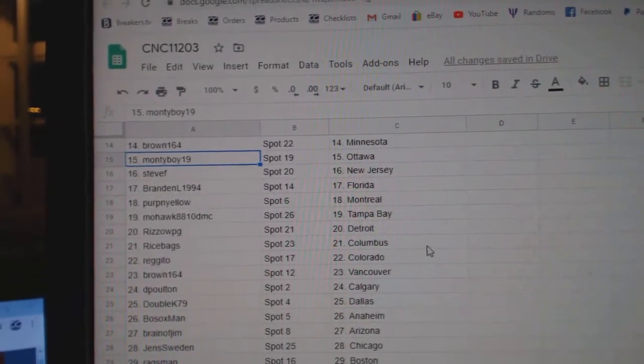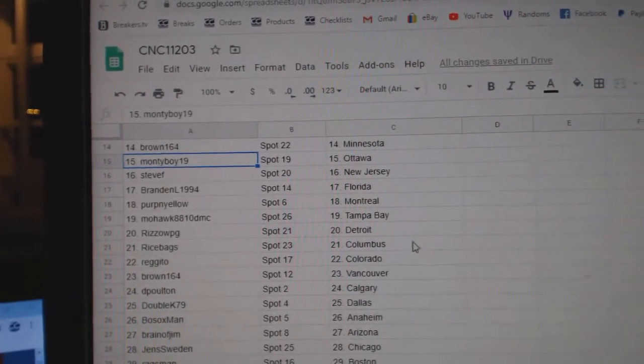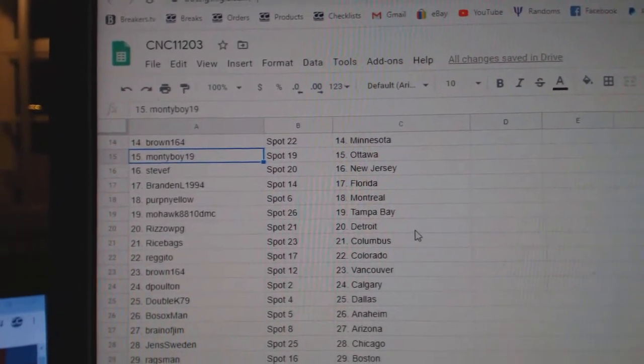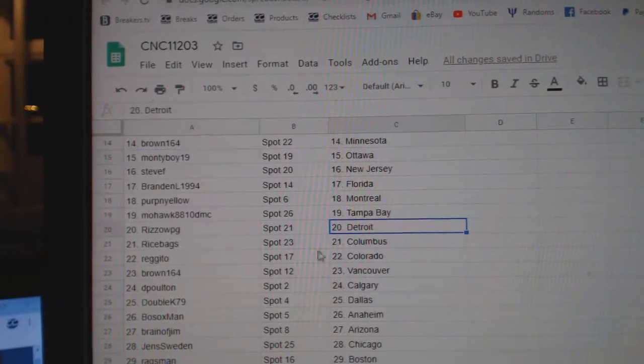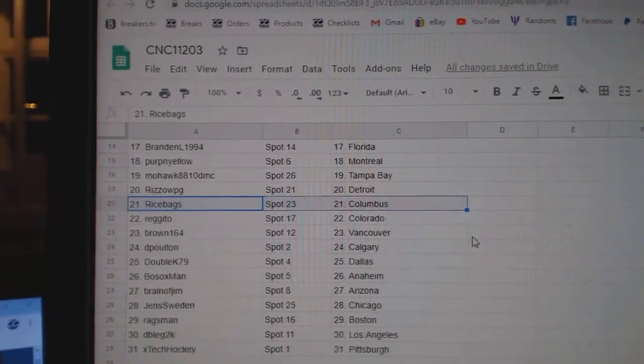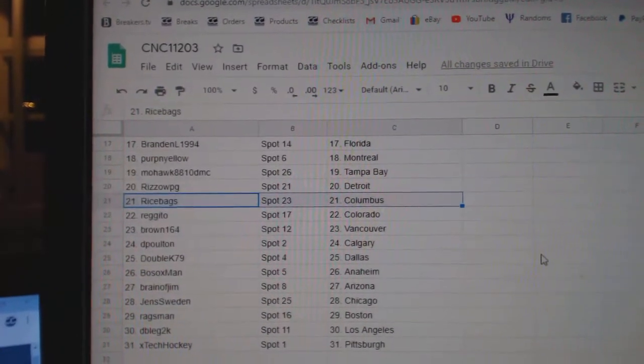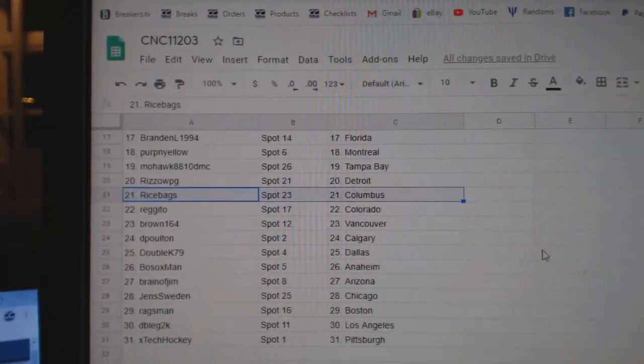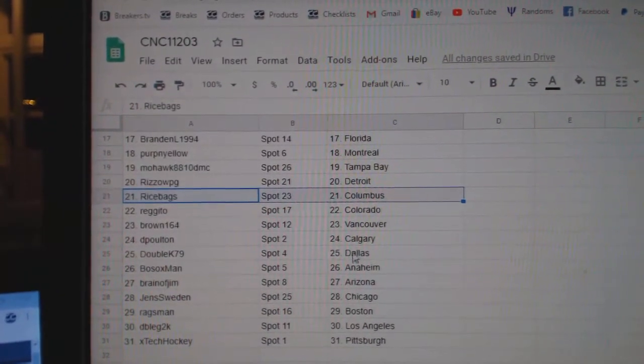Steve F New Jersey, Brandon Florida, Perp and Yellow Montreal, Mohawk Tampa, Rizzo Detroit, Rice Bags Columbus, Regido Colorado, Brown Vancouver.